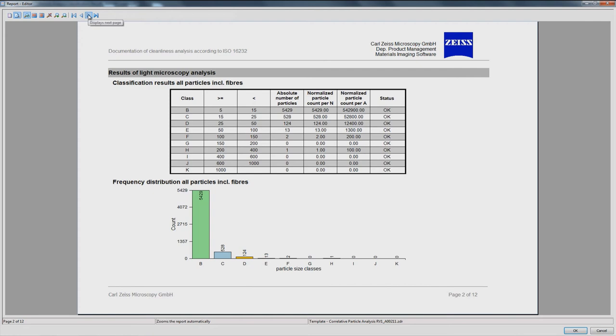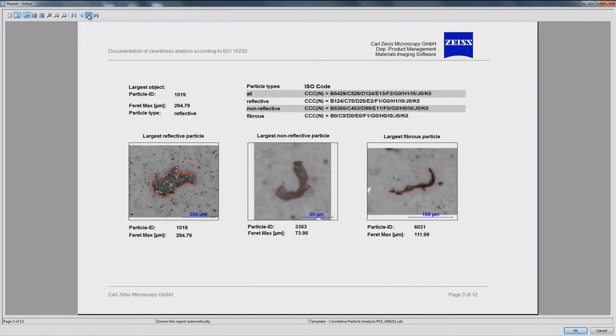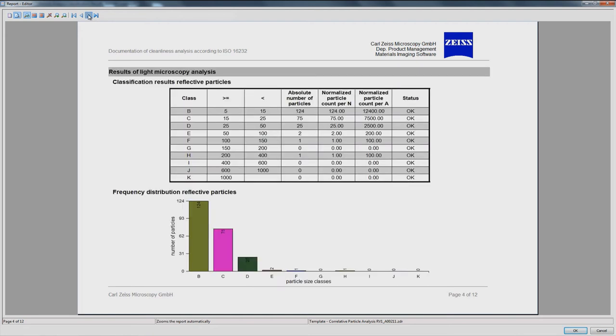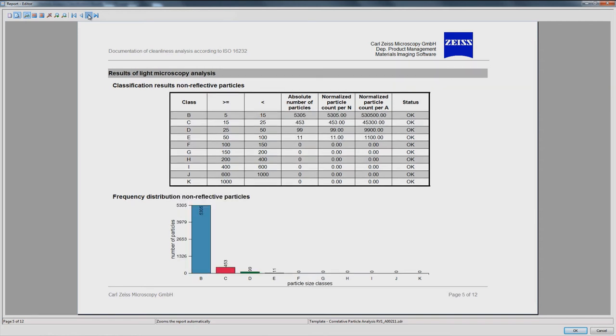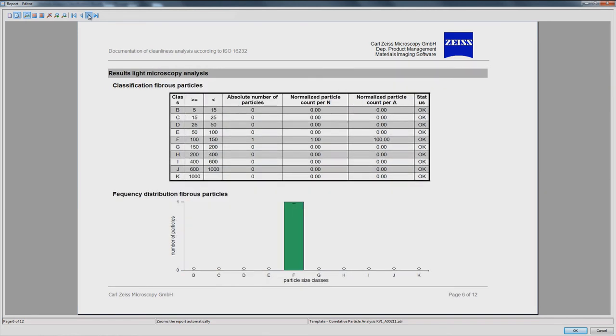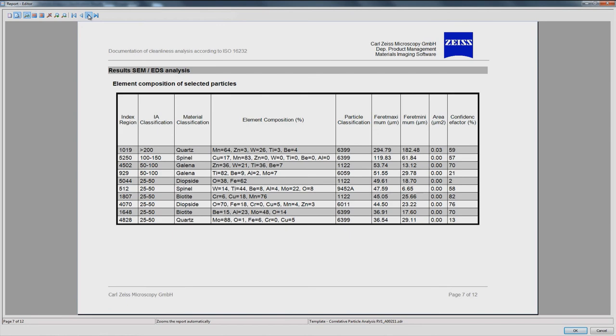you can generate a report with combined results from your optical and electron microscopic analysis. It supports ISO 16232 and VDA 19.